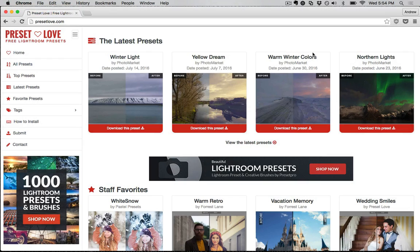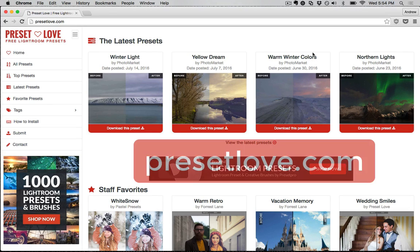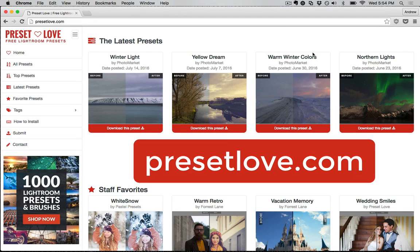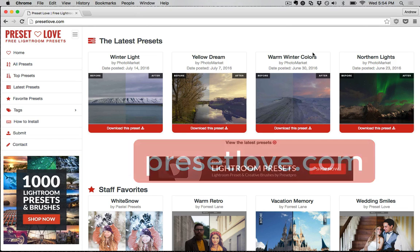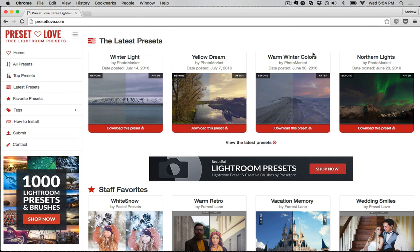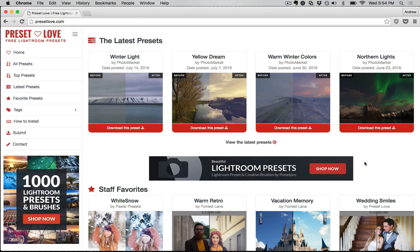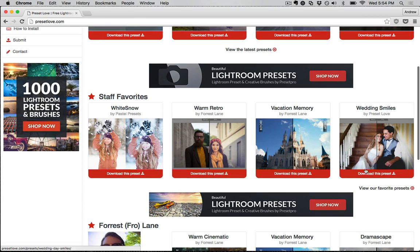One place you can get presets is on my website, Preset Love. Jump over to Preset Love at PresetLove.com — the link is in the video description as well. On Preset Love, I have a lot of free presets that you can download and use on your images. If I scroll down and find a preset I like, I can click on it to jump over to the page.